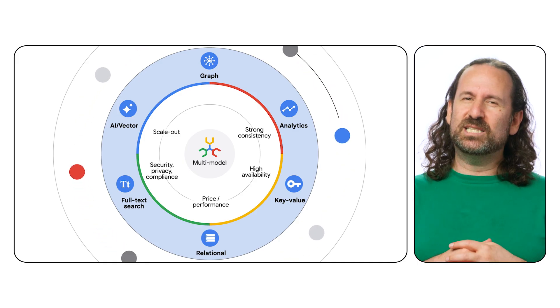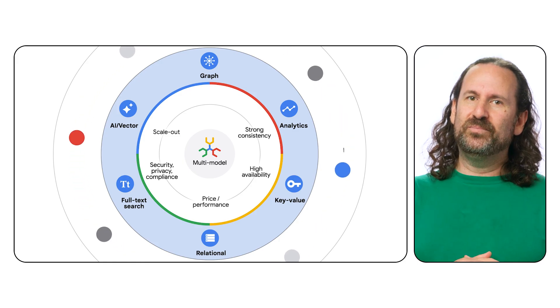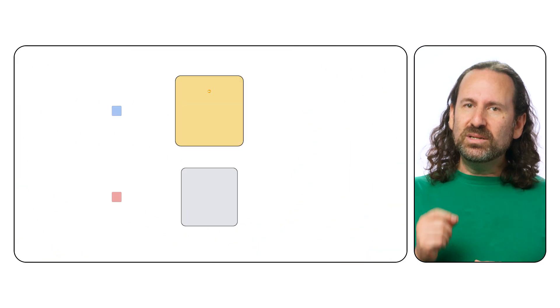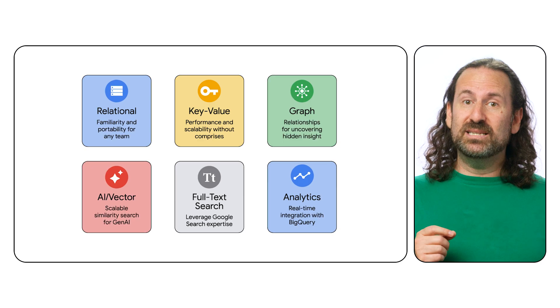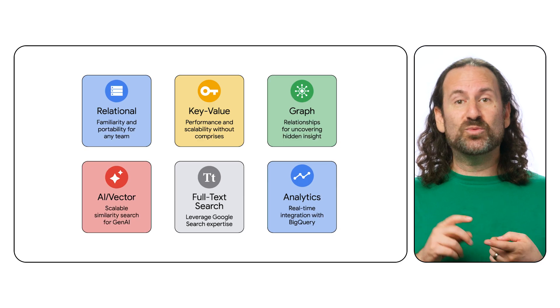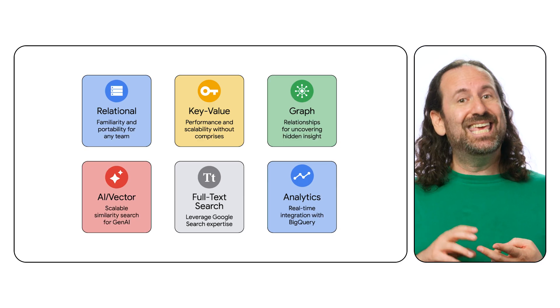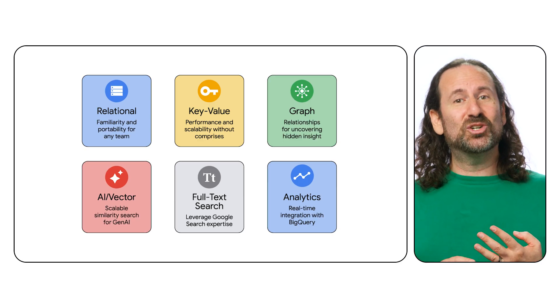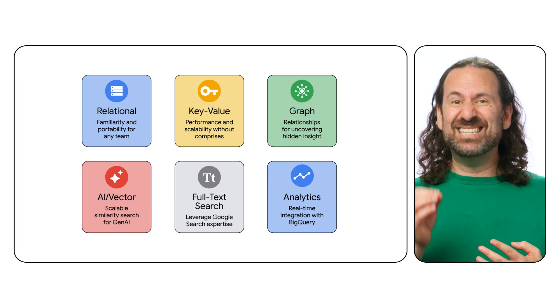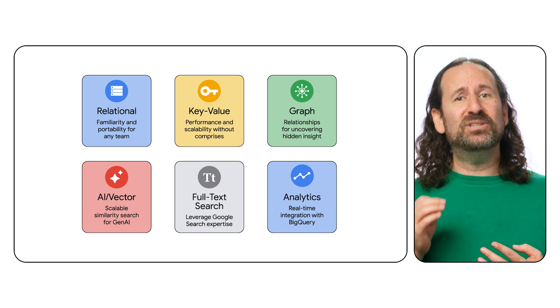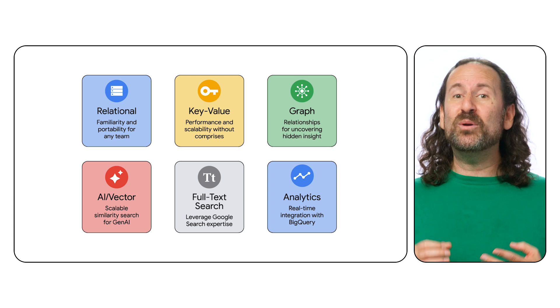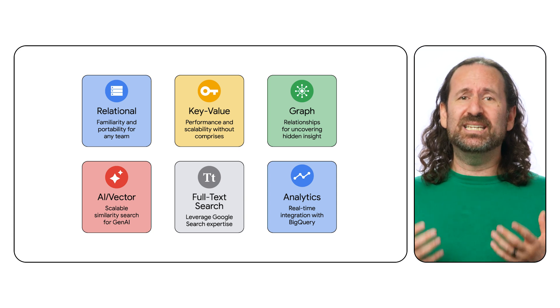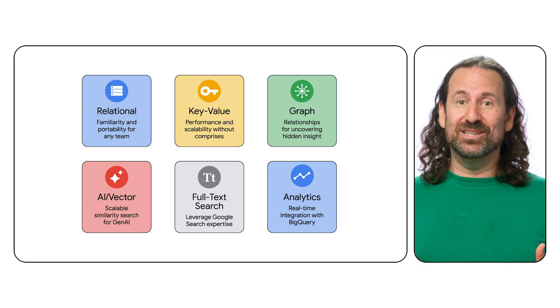Let's explore what sets Spanner apart. As a multimodal database, Spanner unifies relational, key value, graph, and vector search workloads in a single powerful database, allowing you to build truly intelligent applications.